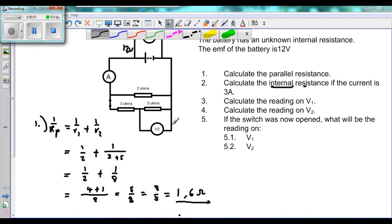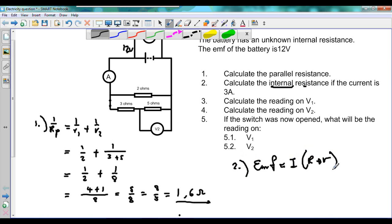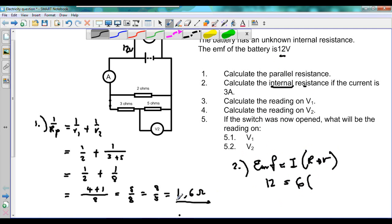Going further, part 2 asks us to calculate the internal resistance if the current is 3 amperes. When working on internal resistance, the equation most commonly used is: EMF equals I times (R plus r). The EMF of the battery is 12 volts, the current is 6 amperes, and R external is 1.6 ohms, which we just worked out.